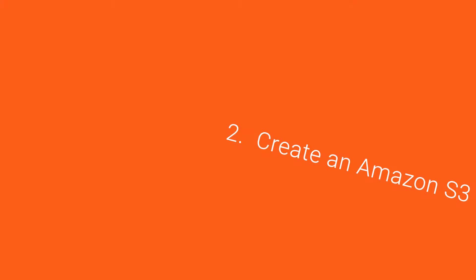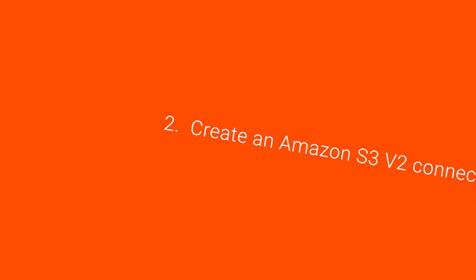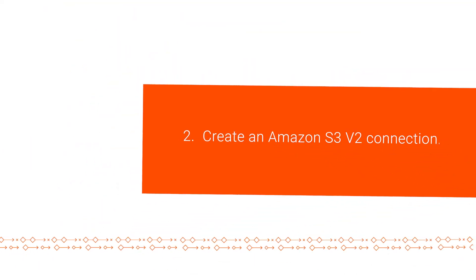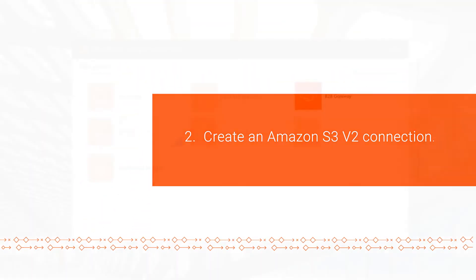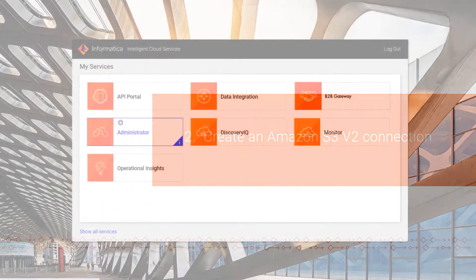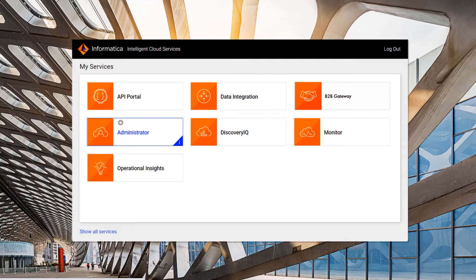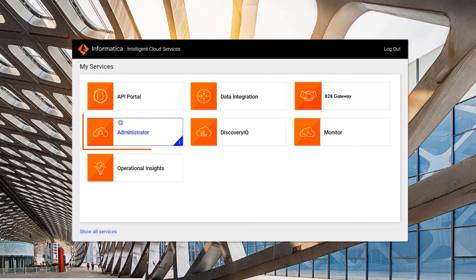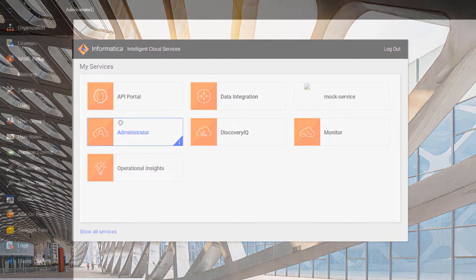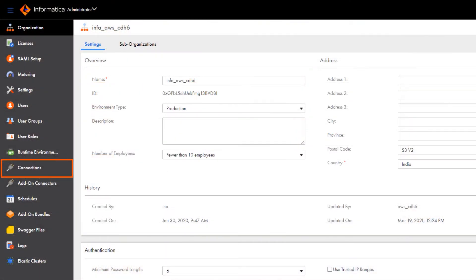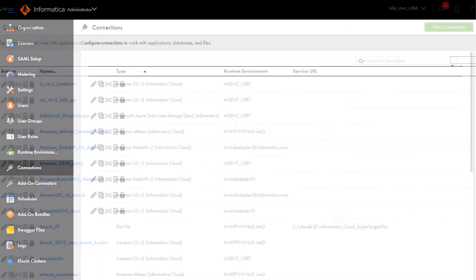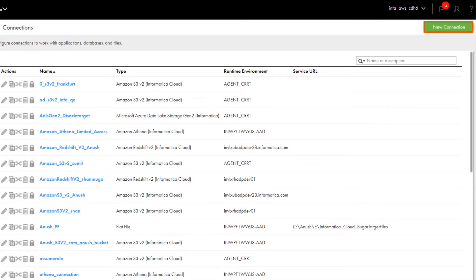Now we're ready to create an Amazon S3 v2 connection. In Informatica Intelligent Cloud Services, go to the My Services page and open the Administrator service. Click Connections and create a new connection.